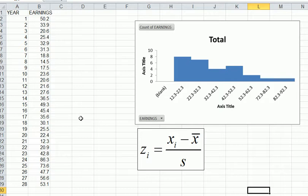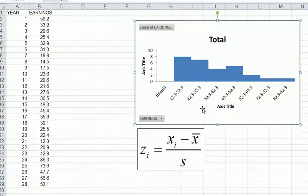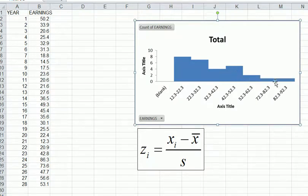This video shows how to calculate z-scores for observations using Excel. The dataset used is called 'earnings per share,' which shows earnings going up and down across different years. The purpose is to find out whether there are any outliers. Looking at the data in a pivot table histogram, the distribution is skewed to the right and there appears to be a possible outlier on the right-hand side.